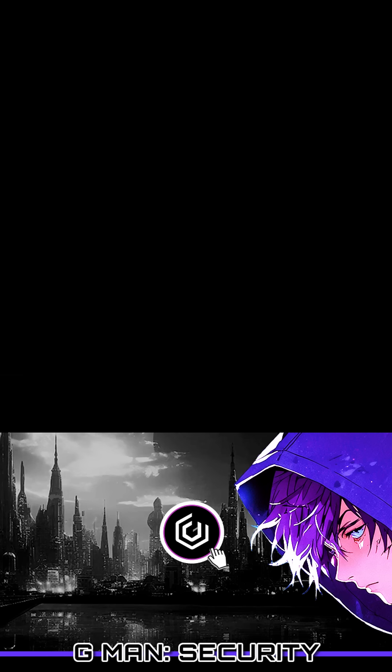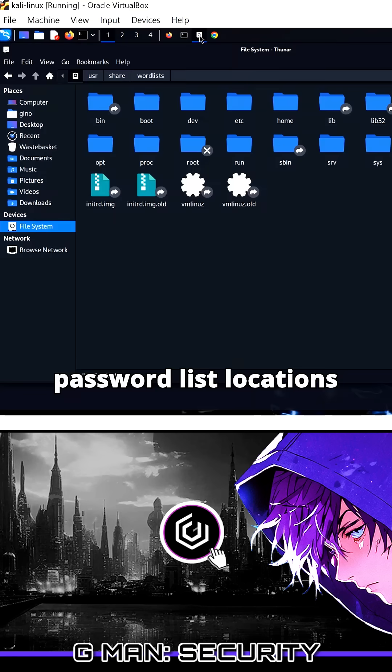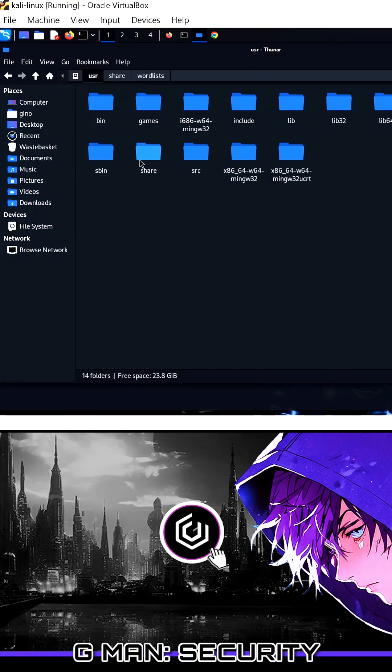For all brute force techniques and ethical password cracks, you require a word list to refer to.